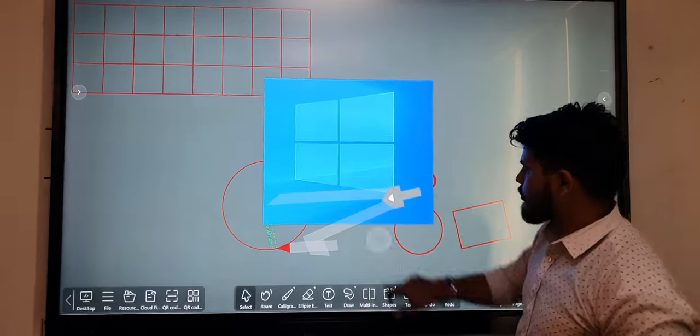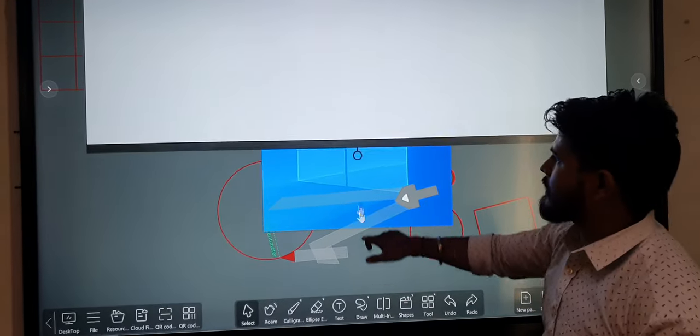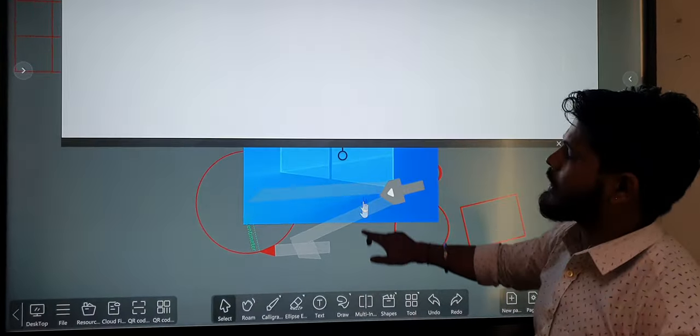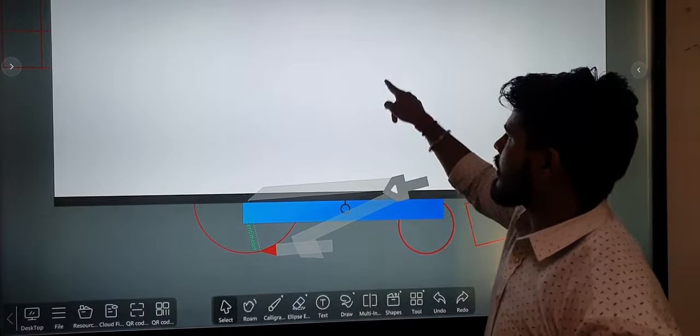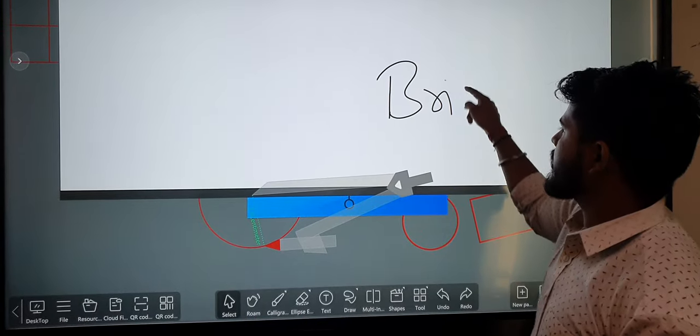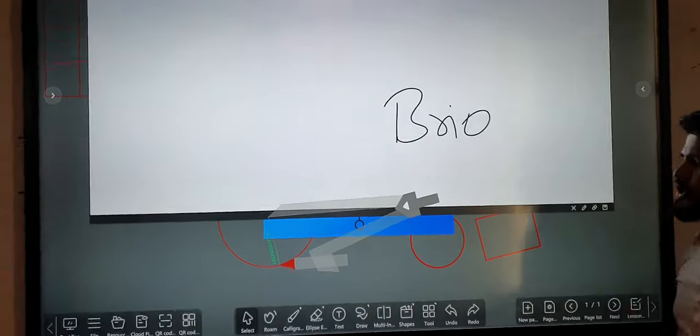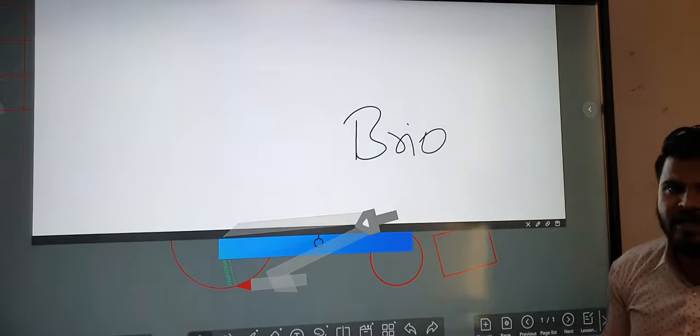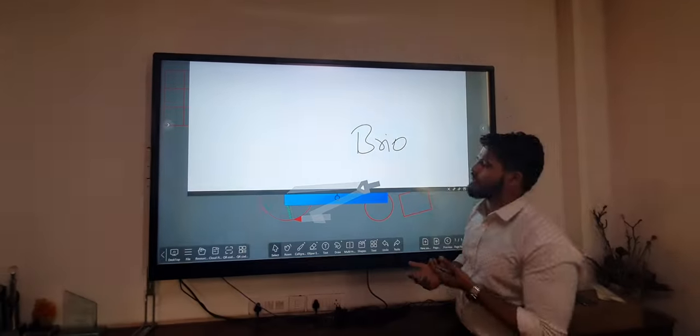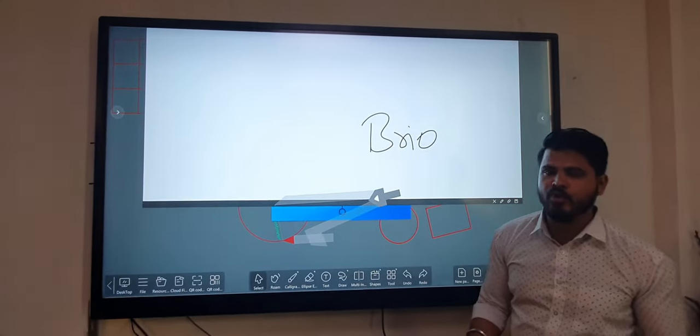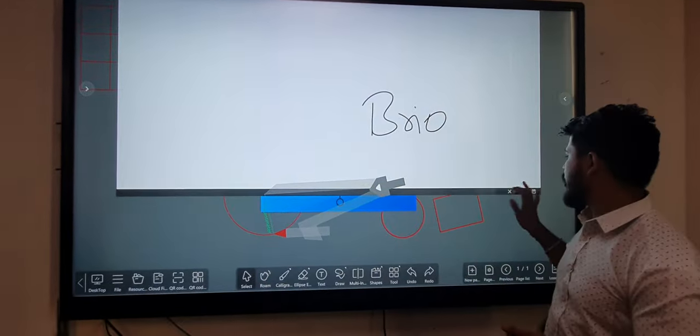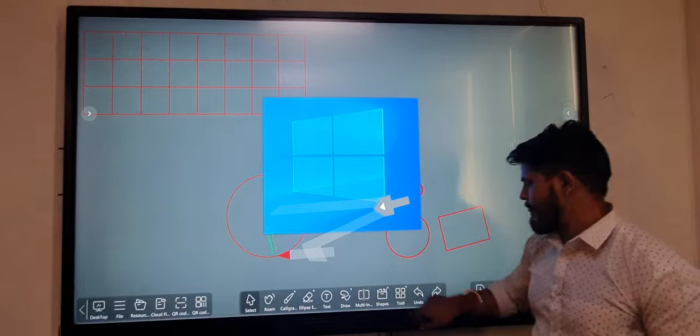There is an inner board option where we can use it for rough work. If you are teaching any mathematical content and need a rough board, you can use the inner board option.